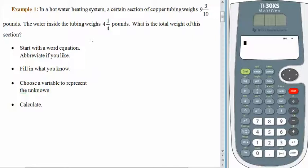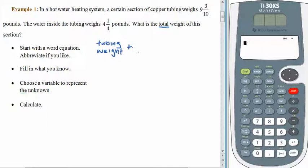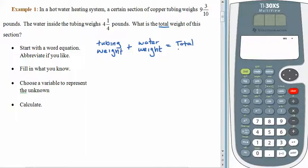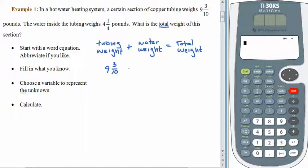We have some copper tubing and it has a weight all by itself — the tubing weight. As we read, we see it's asking us for a total, which is our key that addition is involved here. We're going to add the weight of the tubing to the weight of the water, and that will give us the total weight. The copper tubing weighs nine and three tenths pounds, so let's fill that in. Nine and three tenths. The water is four and a quarter pounds.